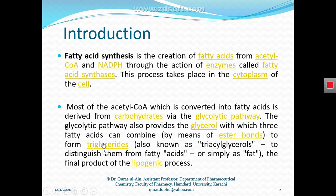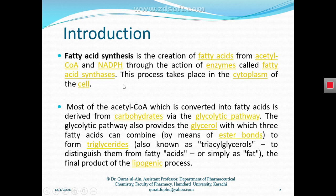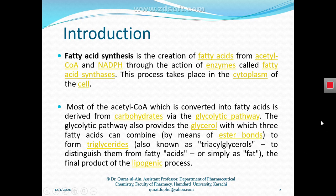Fatty acids are synthesized from acetyl-CoA and NADPH by the action of the enzyme fatty acid synthase. This enzyme combines acetyl-CoA, which has two carbon atoms, with NADPH to synthesize fatty acids. This process takes place in the cytoplasm of the cell, whereas beta oxidation of fatty acids takes place in the mitochondrial matrix.